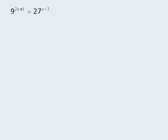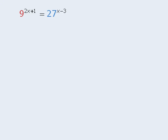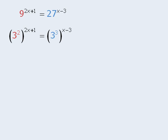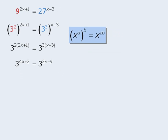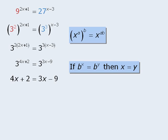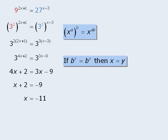Let's try one more equation. Here the two bases are not equal. Since we cannot write 9 as a power of 27, and we cannot write 27 as a power of 9, we need to rewrite both bases so that they have the same base. We can express both as powers of 3: rewrite 9 as 3 squared, and 27 as 3 cubed. Now on both sides we have powers of powers, so we apply the power of a power law. After expanding the exponents on both sides, since both bases are equal, the two exponents must be equal. We subtract 3x from both sides, then subtract 2 from both sides to get x equals negative 11.